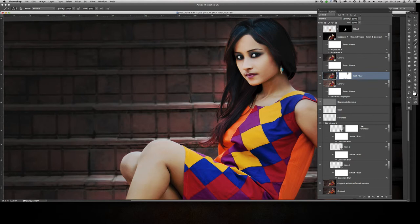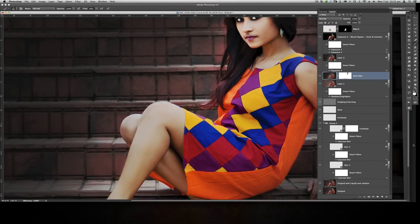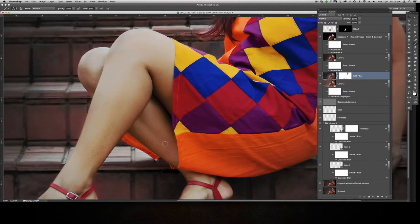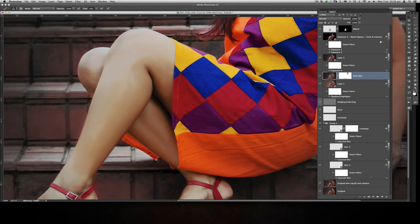Finally, I again used the Mixer Brush — this time on her leg. If you notice, the leg has a dry skin look, very dry here. I wasn't happy with that, so I used the Mixer Brush to give a smooth finish.